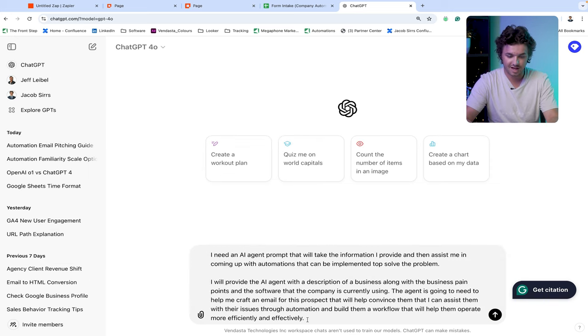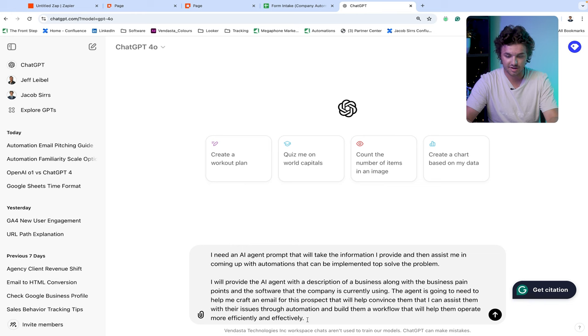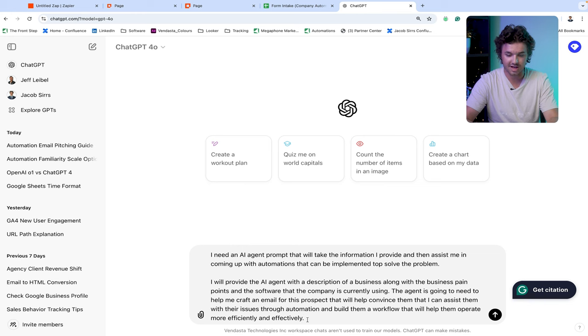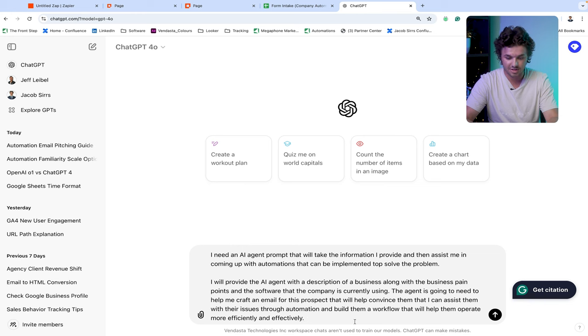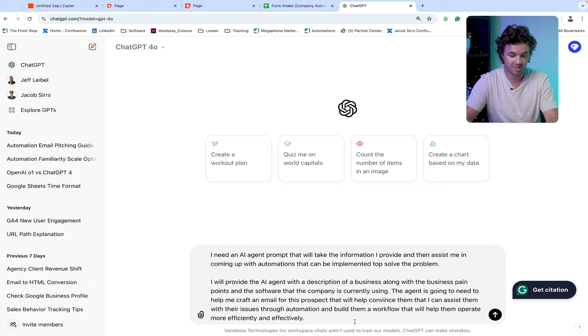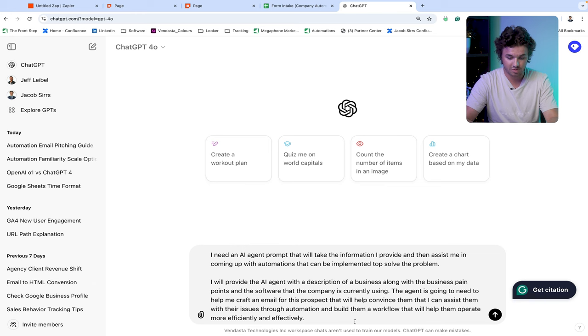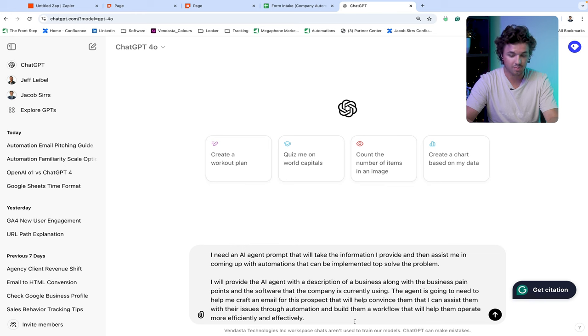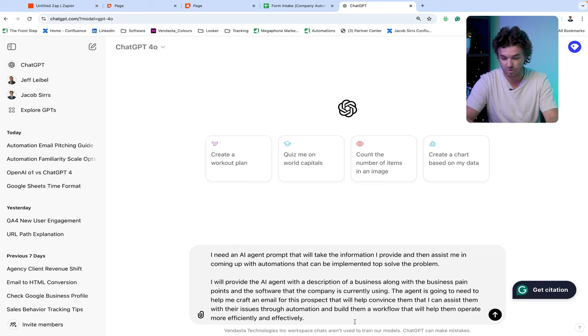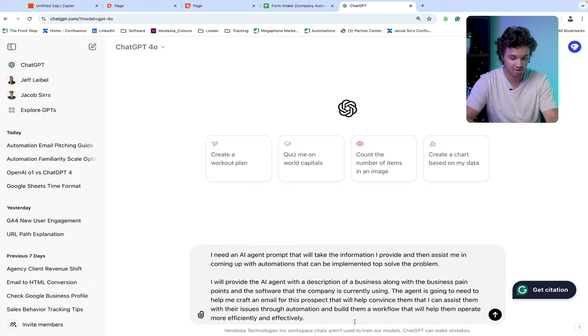I need an AI agent prompt that will take the information I provide and then assist me in coming up with automations that I can implement to solve the problem. I will provide the AI agent with a description of the business along with the business's pain points and the software that the company is currently using. The AI agent is going to need to help me craft an email for this prospect that will help convince them that I can assist them with their issues through automation and build them a workflow that will help them operate more efficiently and effectively.